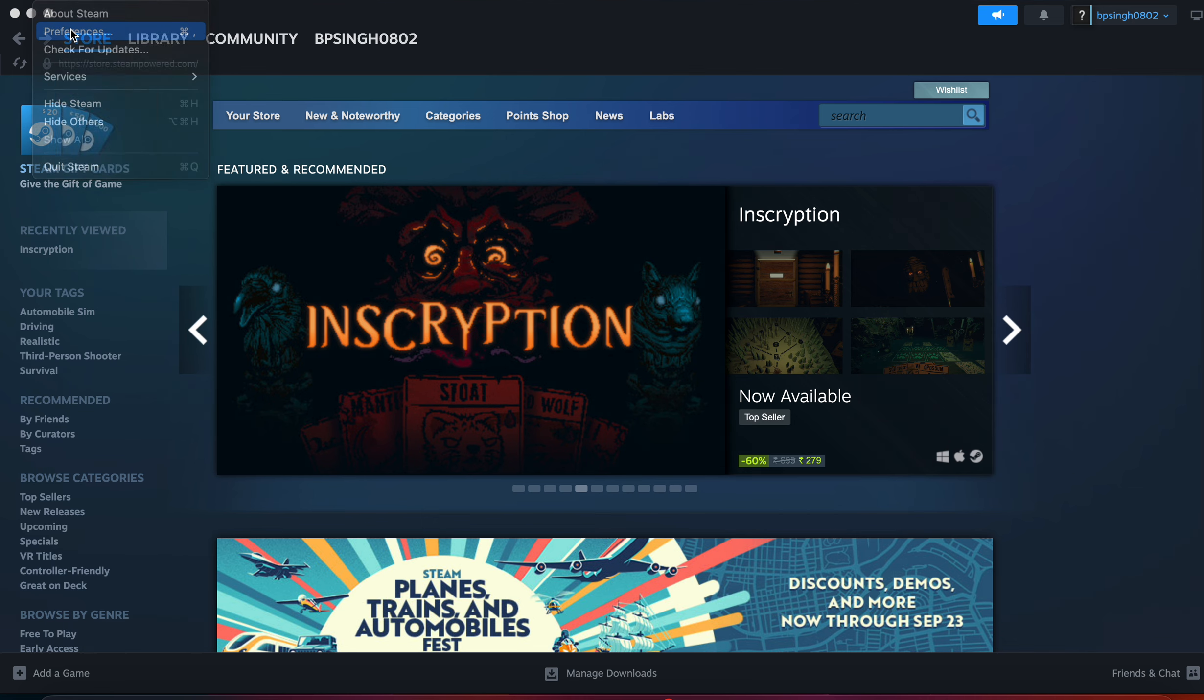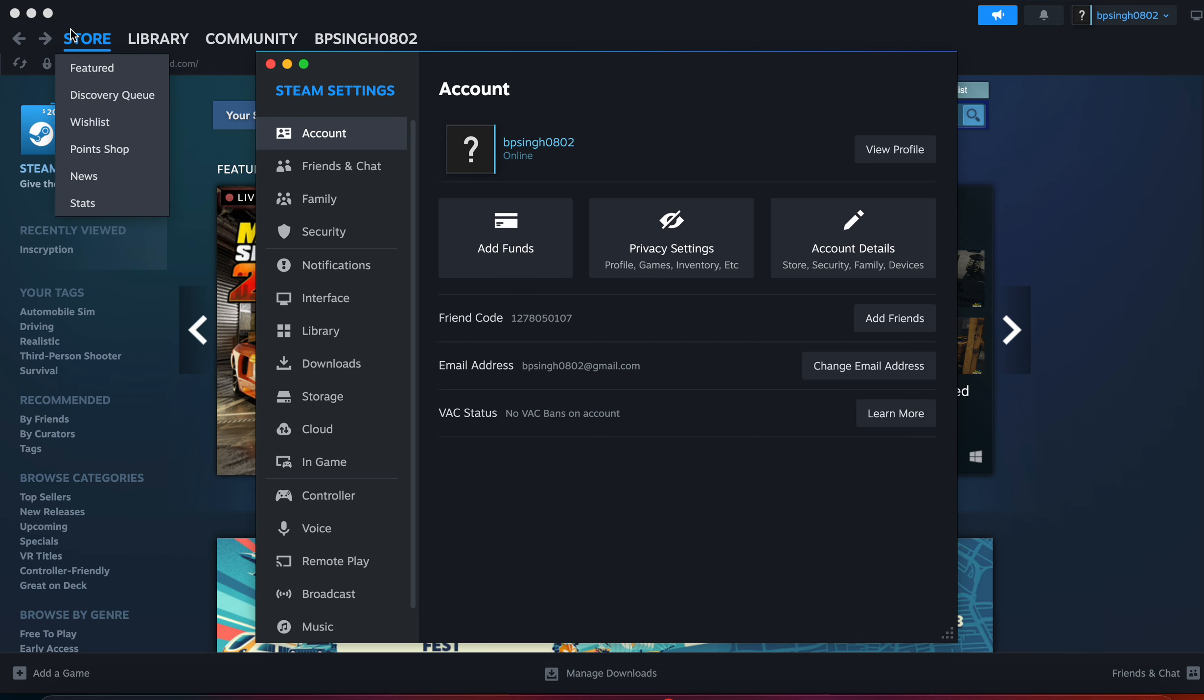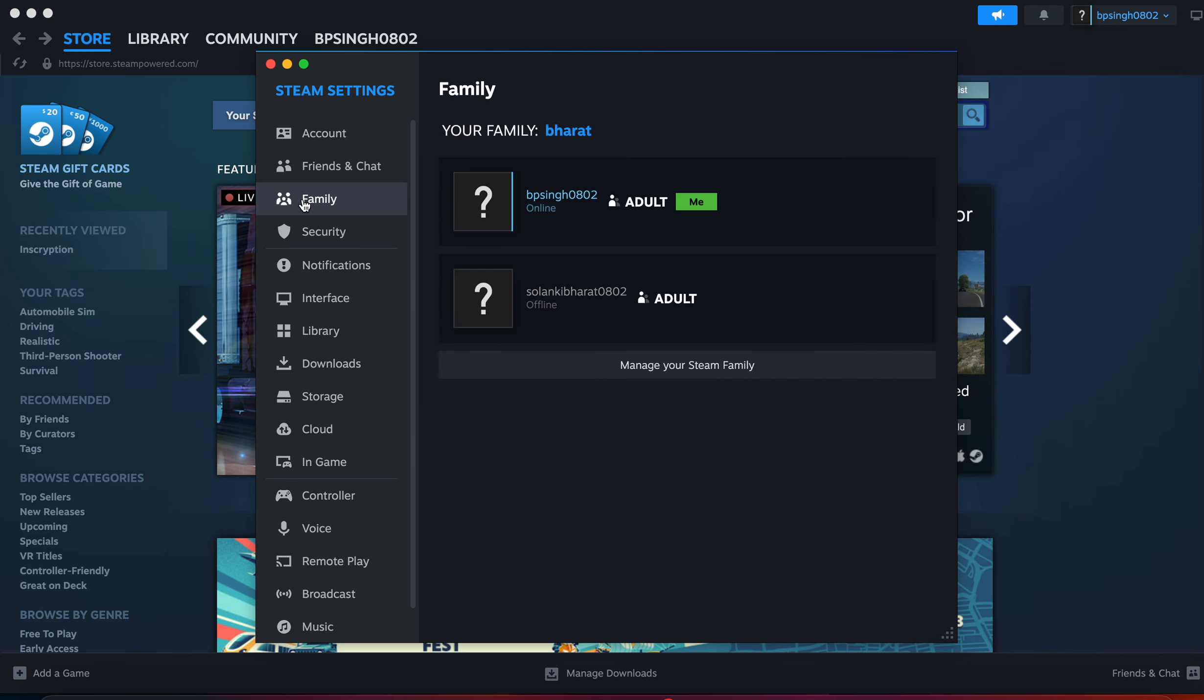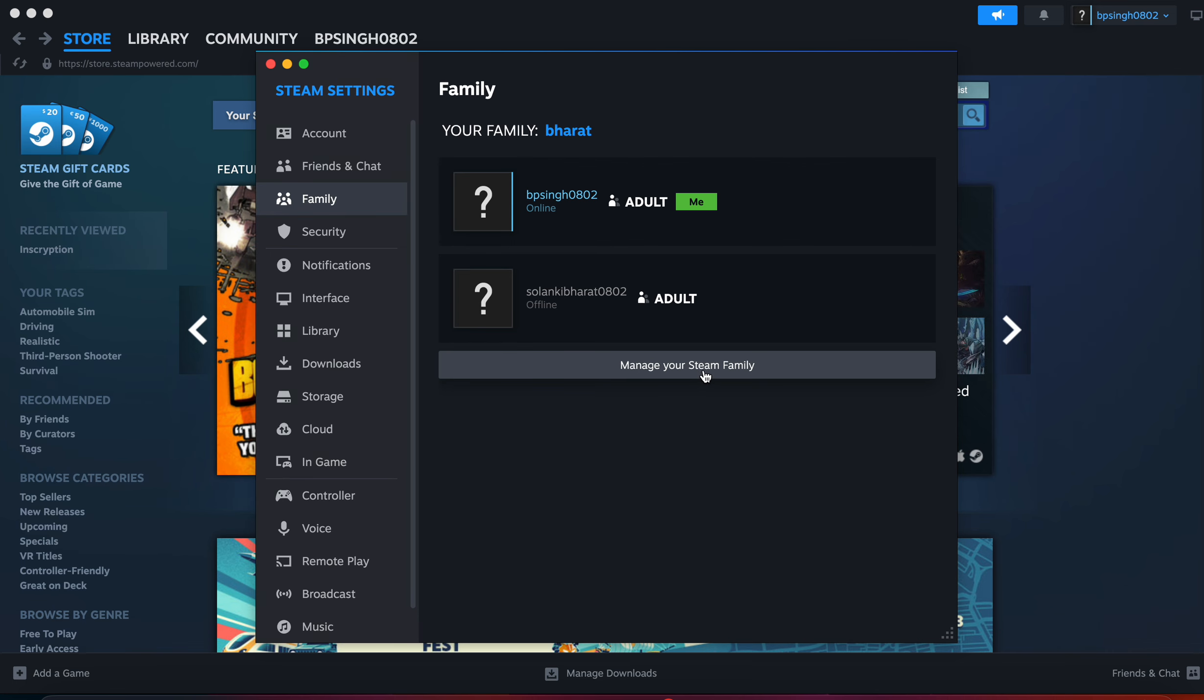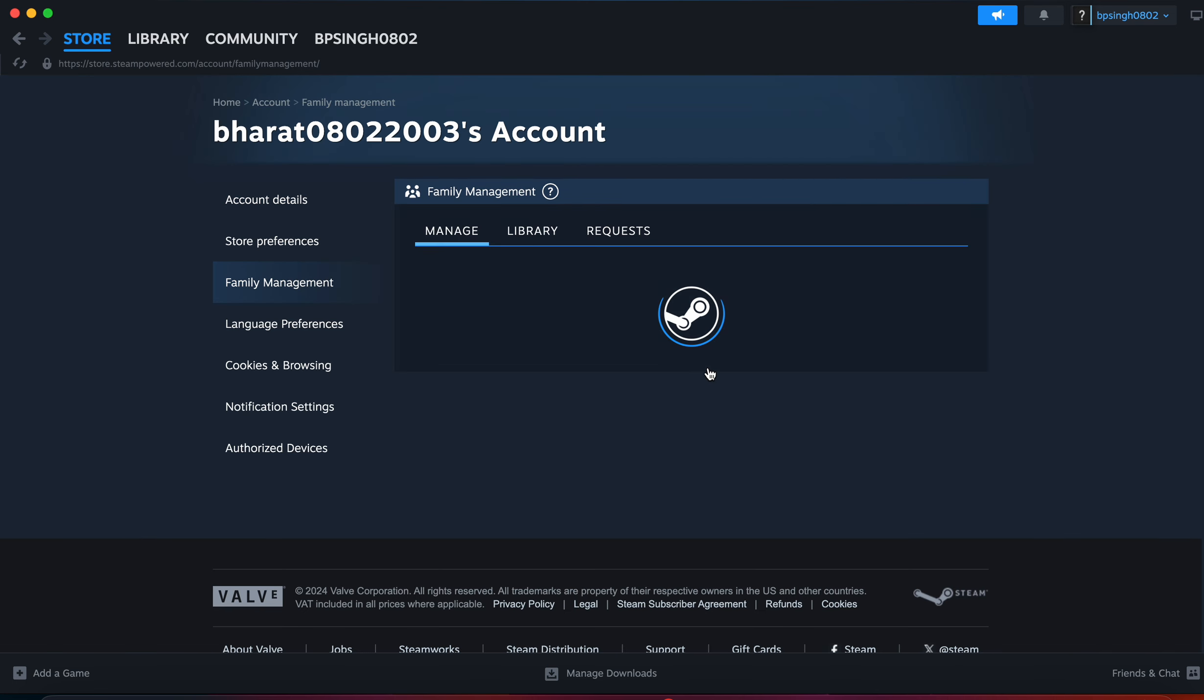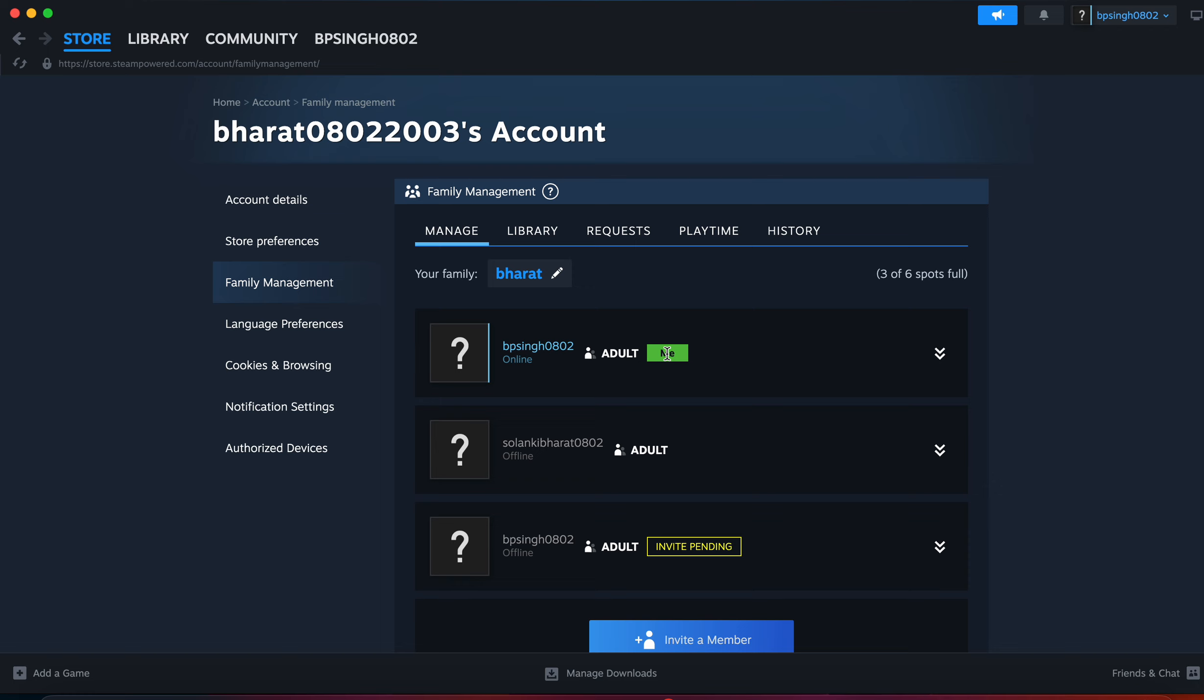move to the settings. Here I am in the settings section. Then click on family. After clicking on family, you can choose the family and here you can check the option to manage your Steam family. Simply click it and you can check this is my ID.